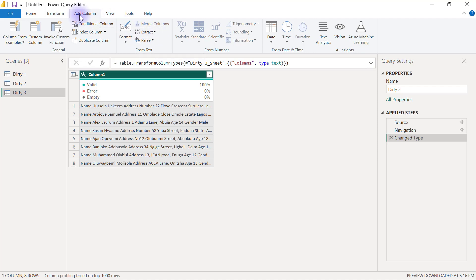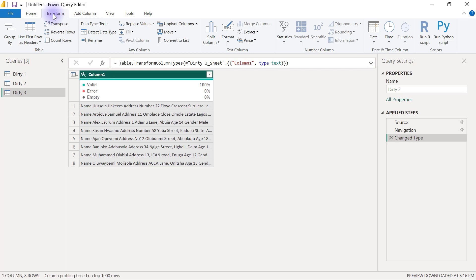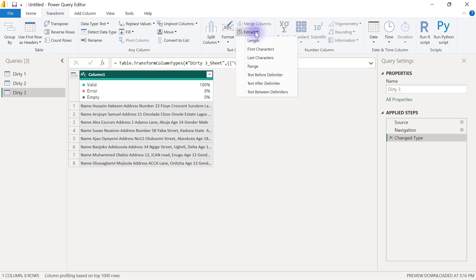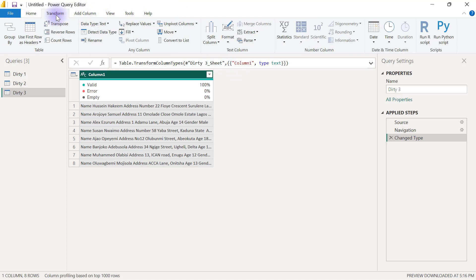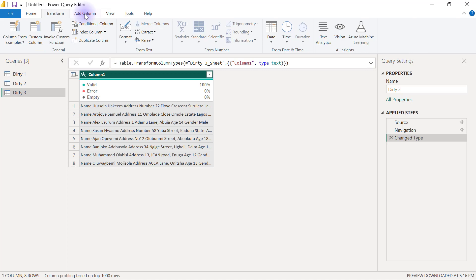If you go to the Transform tab, we also have an extract column there. Majority of the options you have in the Add Column tab are also available in the Transform tab. The only difference is when you use any of those buttons from the Add Column tab, you're getting a new column or a new transformed column.